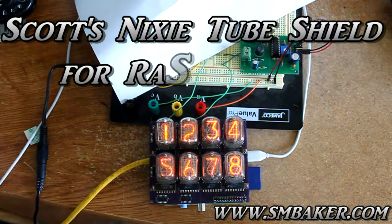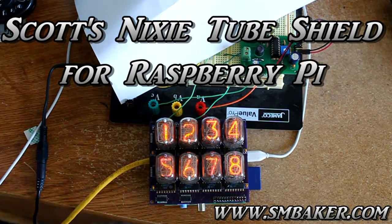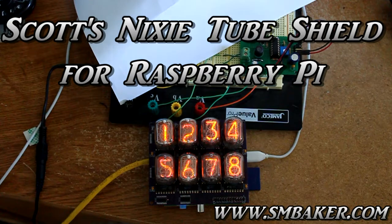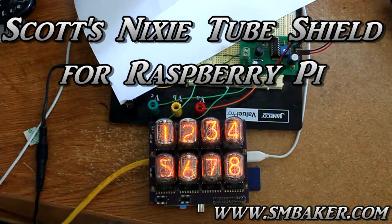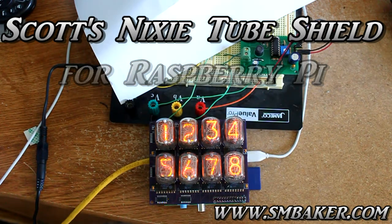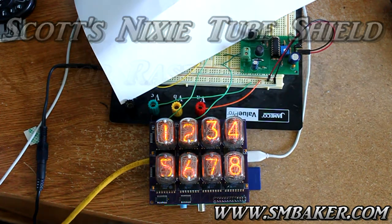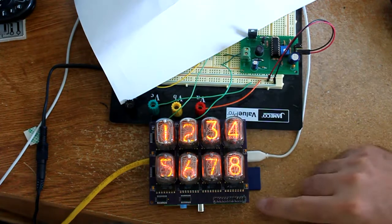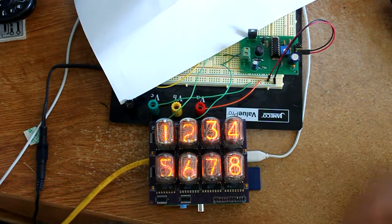Hello, I'm going to show off this Nixie tube shield that I designed to fit on the Raspberry Pi. I have it set up here. This is the shield on top, the Pi is on bottom.